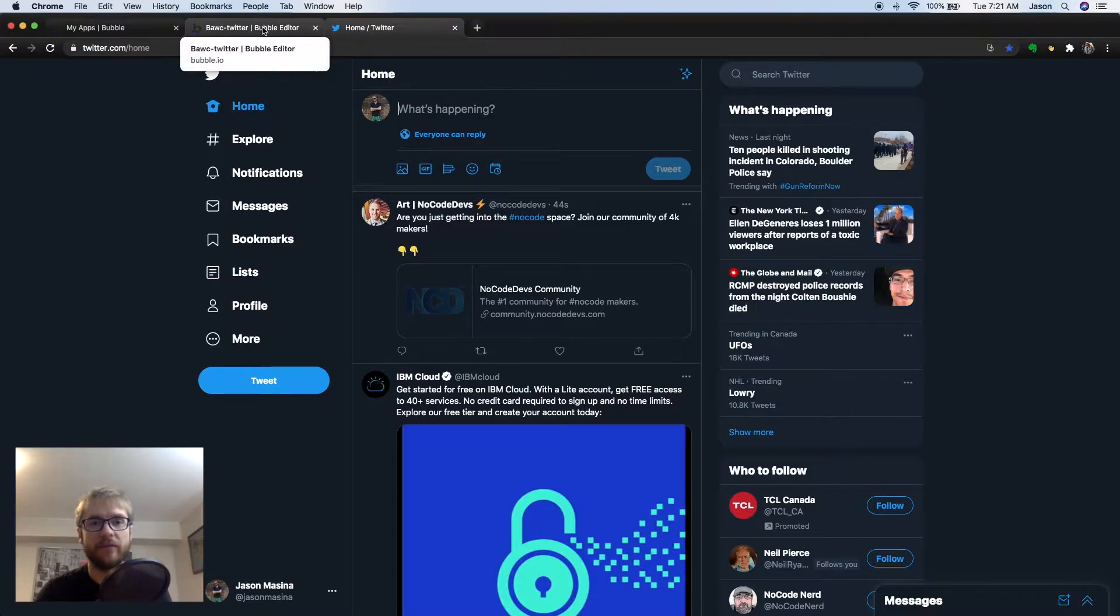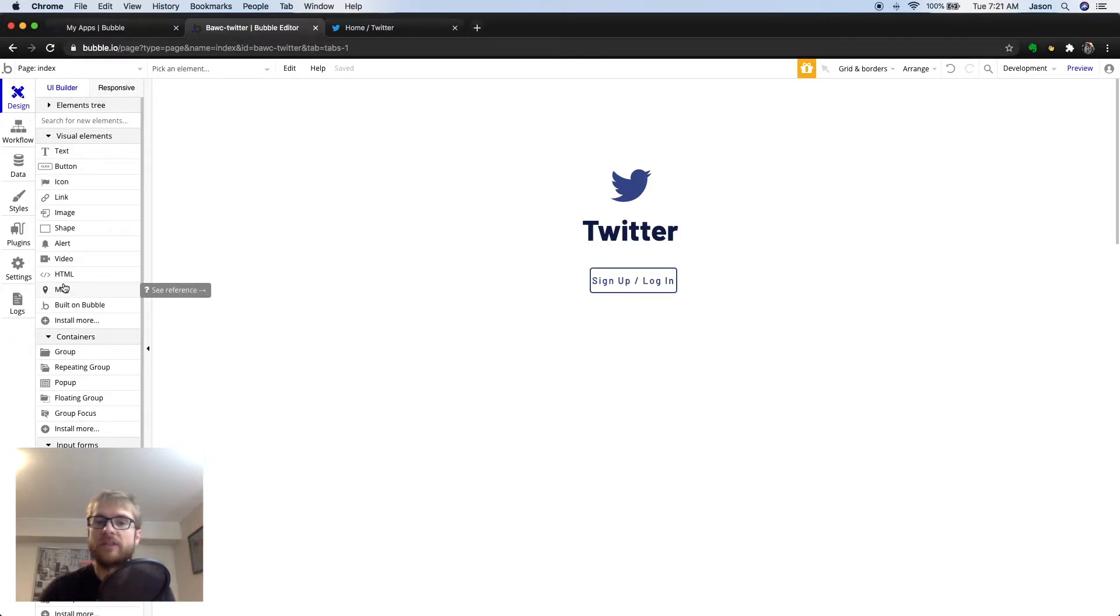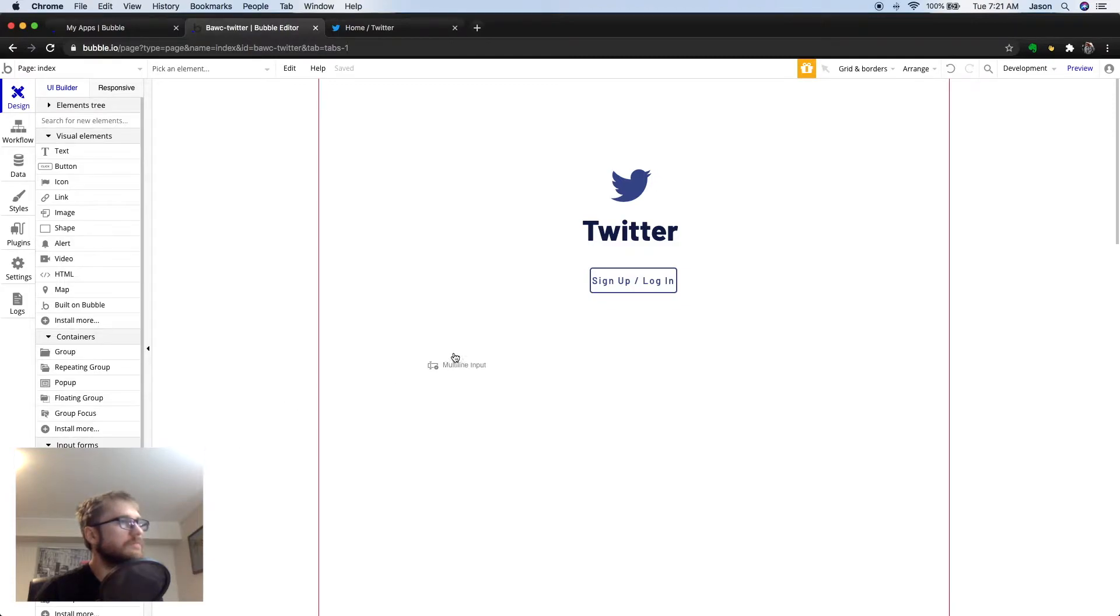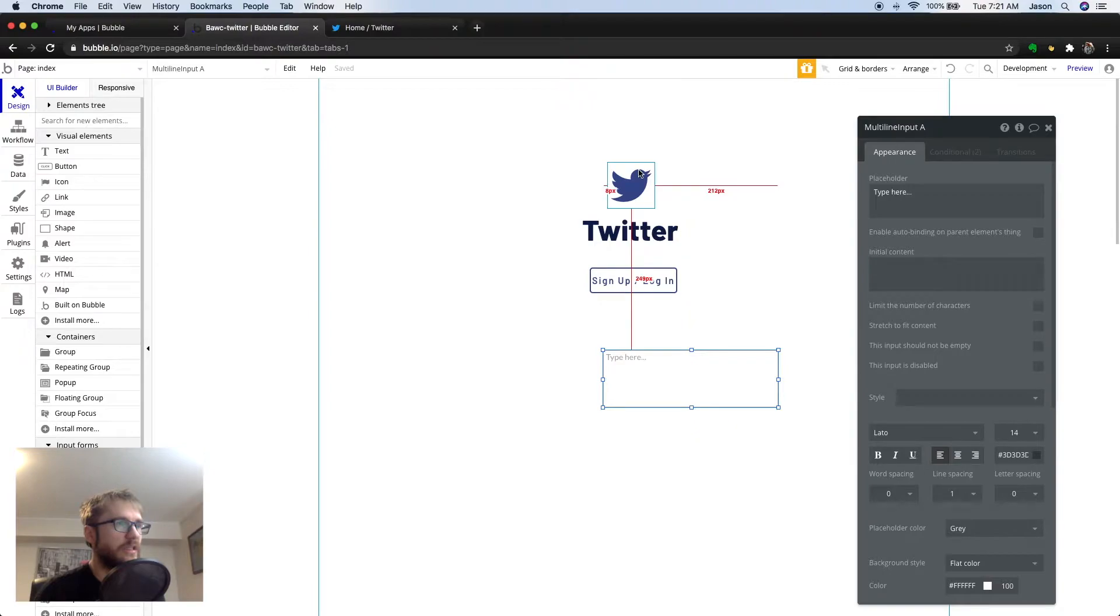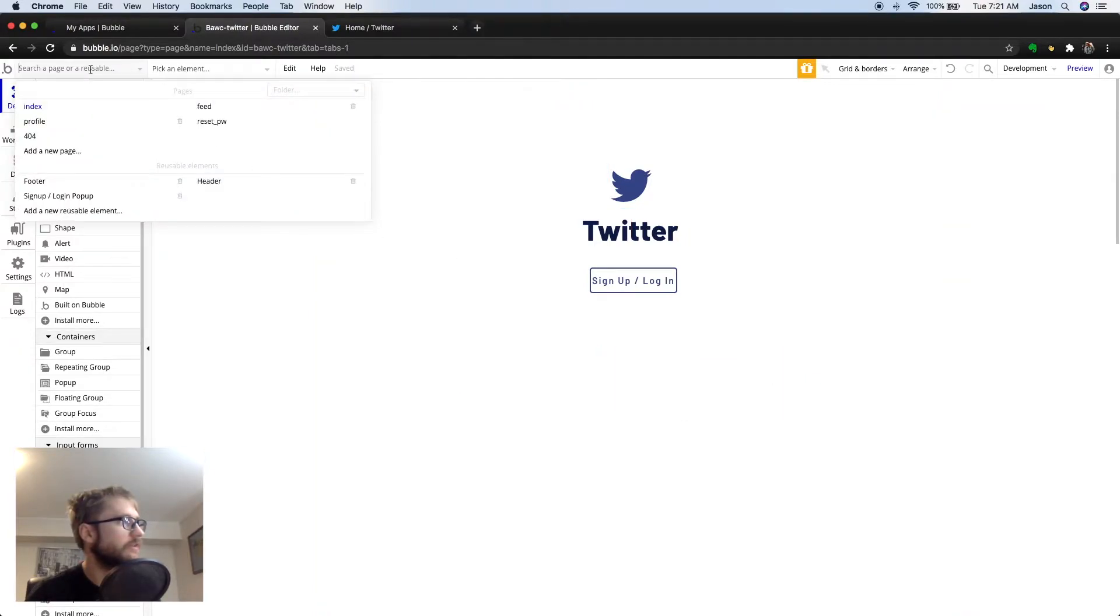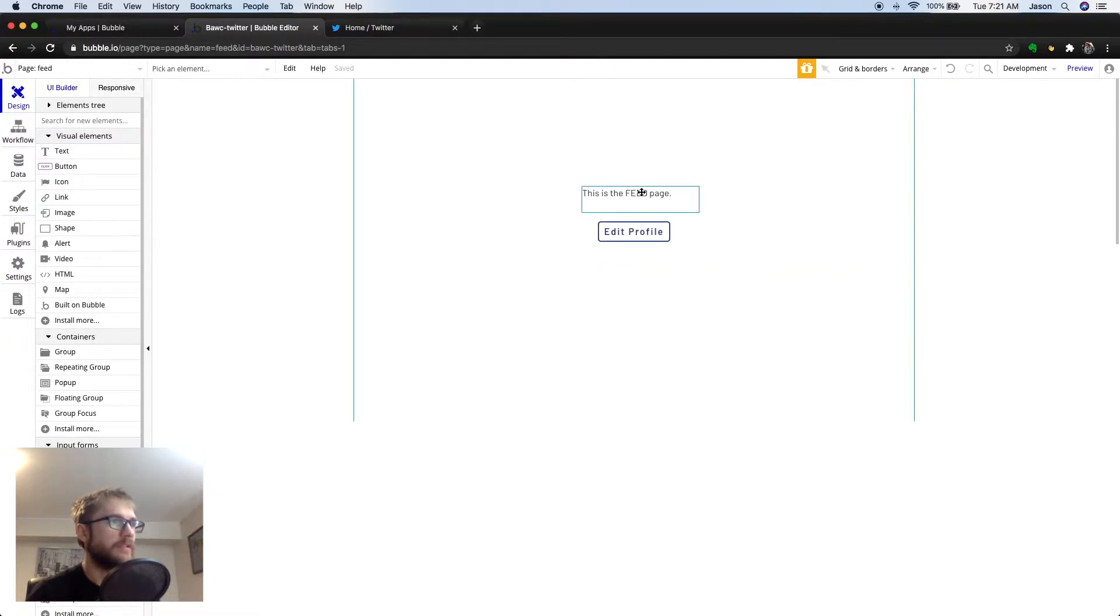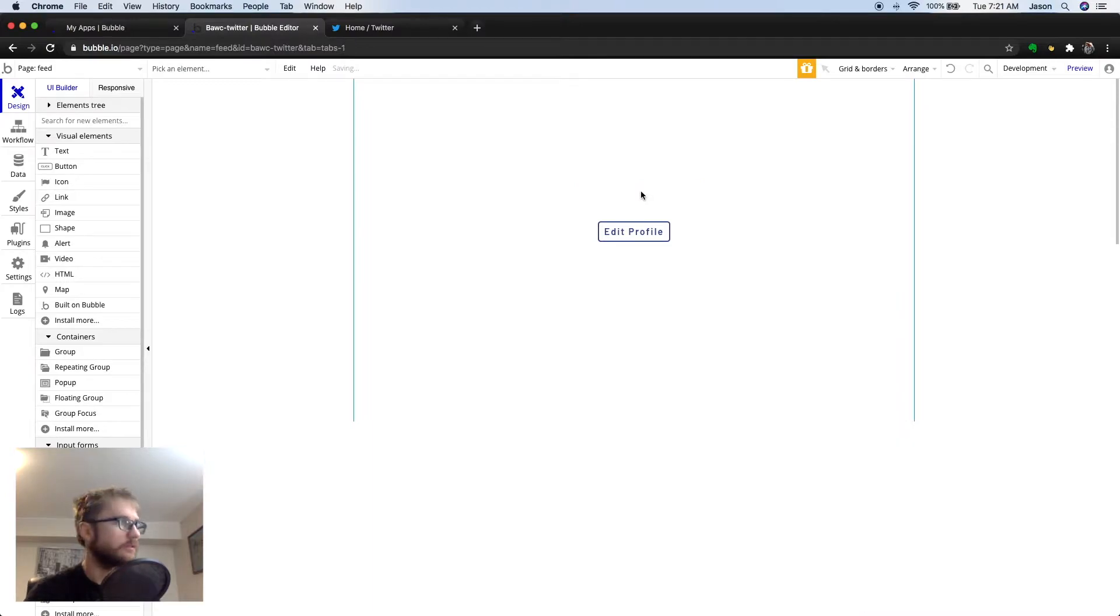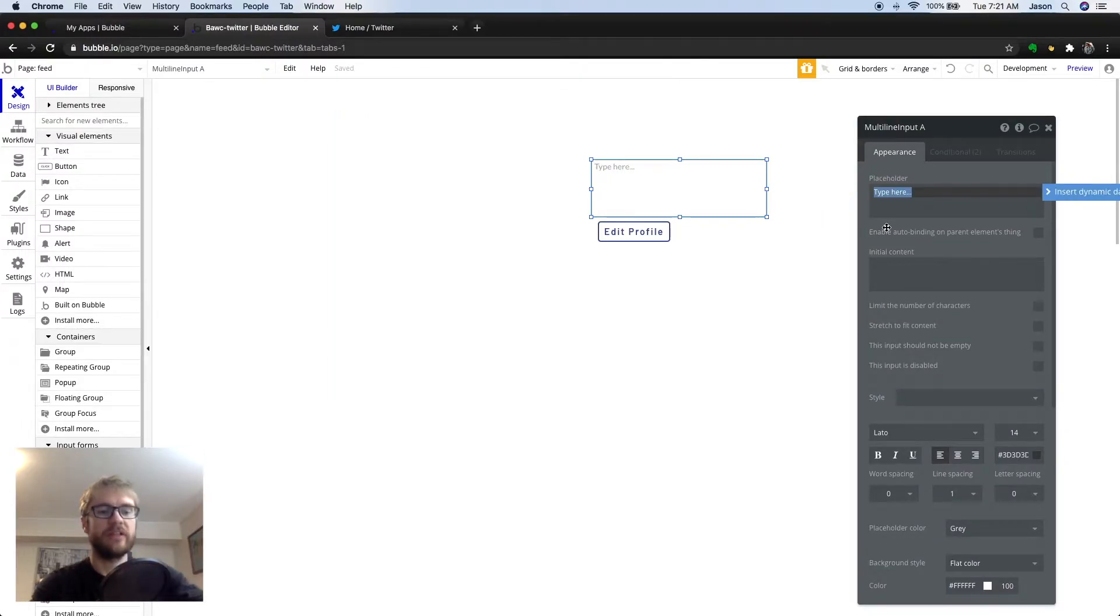Heading back to Bubble and taking a look at our element list, we can use a multi-line text input element for that. This is actually the signup login screen, so let's change to the feed page. We had a placeholder here we don't need anymore. Let's drag that multi-line input now. And for now, I'm just going to change the placeholder to What's Happening box.